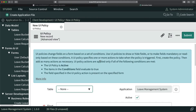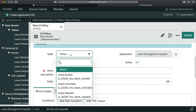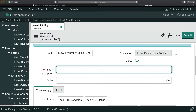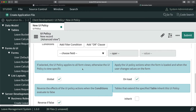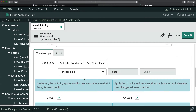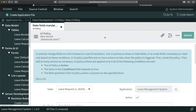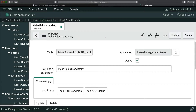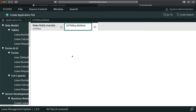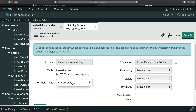These fields should be mandatory or read-only on load of the form. I'll quickly select the table — that is 'Leave Request' — and I'll name it something like 'Make Fields Mandatory'. I'm not putting any condition because I want it to apply on every load of the form. I'll click Save so this UI Policy gets saved.